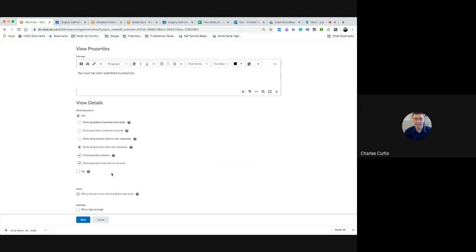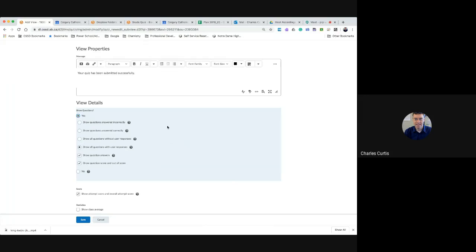I would suggest that you would leave this on no at the very beginning of an exam and wait till all students have completed the exam. Once all students have completed it you could then go to yes and decide what you want the students to see.